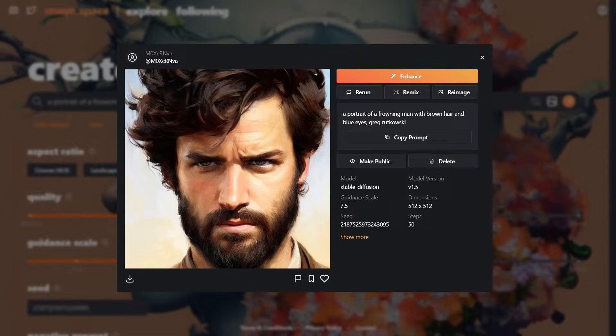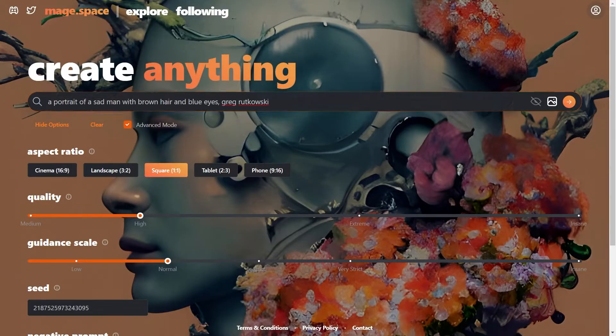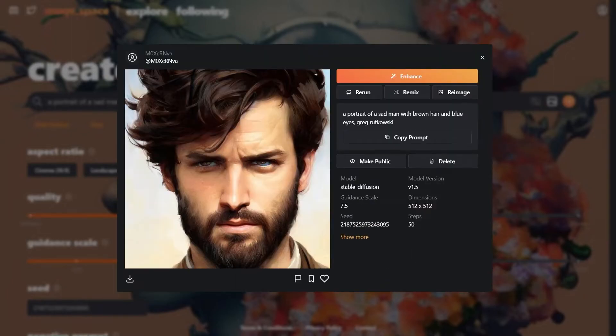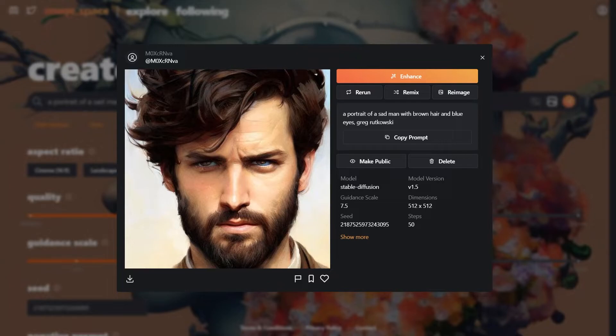Now let's try a sad expression. It's pretty similar to the frowning one. So that's one thing to note. Similar expressions will get similar images.